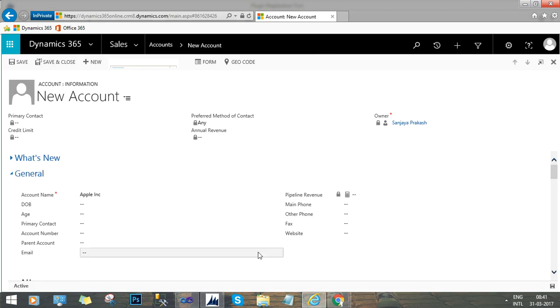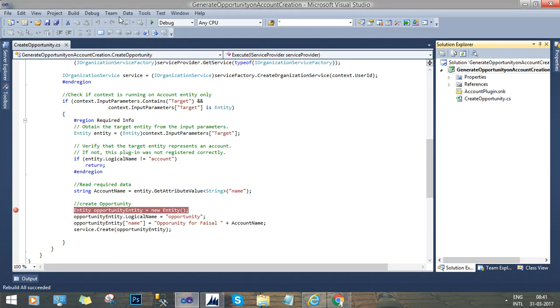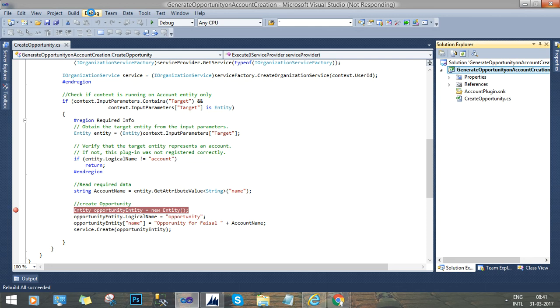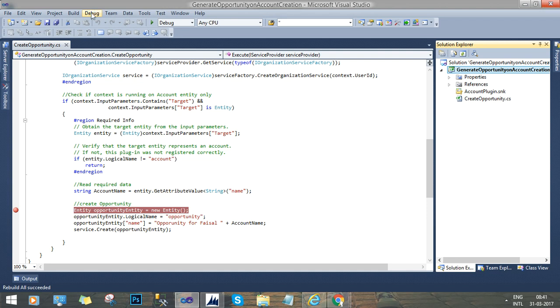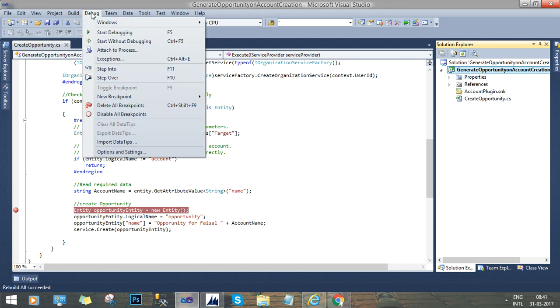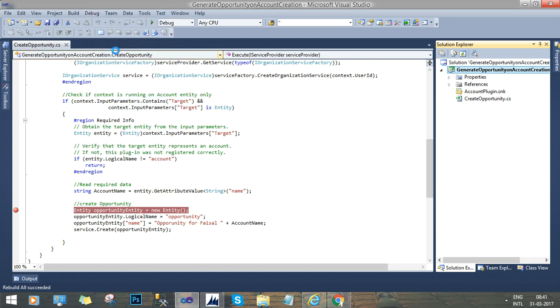Now the next thing is I will go to Visual Studio and try to attach the process. Go to debug and we will find the option called as attach process. Now in attach to process option, you have to select the plugin registration tool.